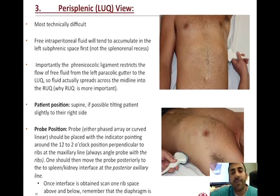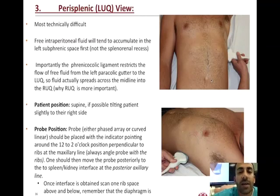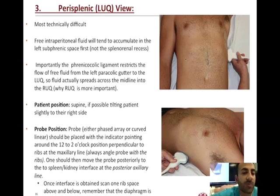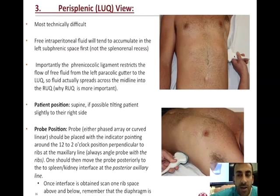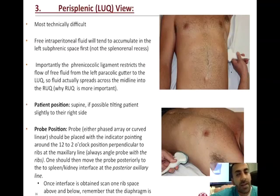The third FAST exam view is the left upper quadrant view, which is technically more challenging. At hemodynamically significant volumes of 300 to 500 mLs of rapidly-producing free fluid, a positive finding — even from an injury on the patient's left side — will also appear on the right upper quadrant. Nonetheless, for the left upper quadrant view, follow the last two ribs, but now position in the posterior axillary line, typically one rib space higher than on the right.